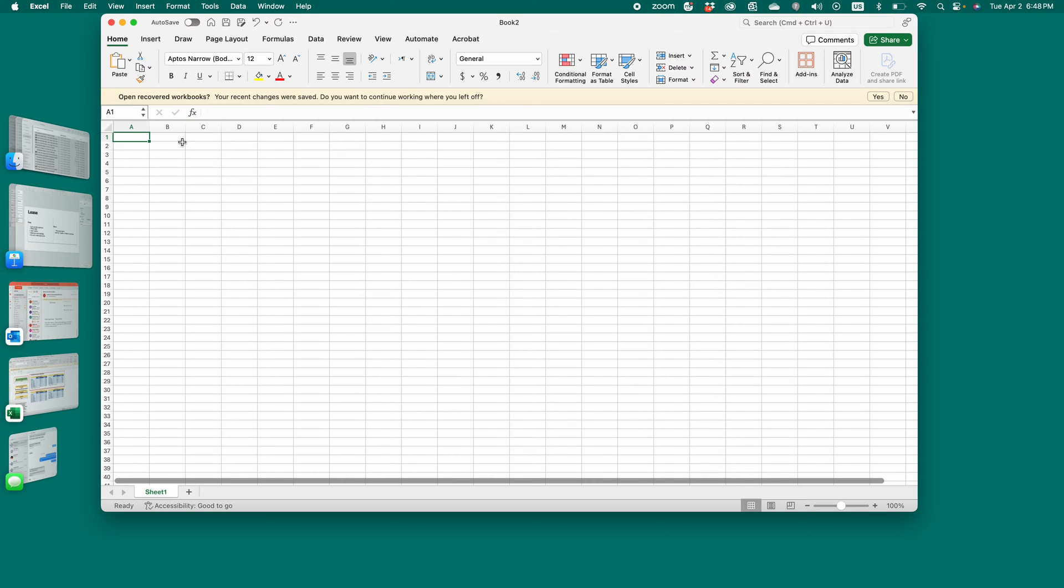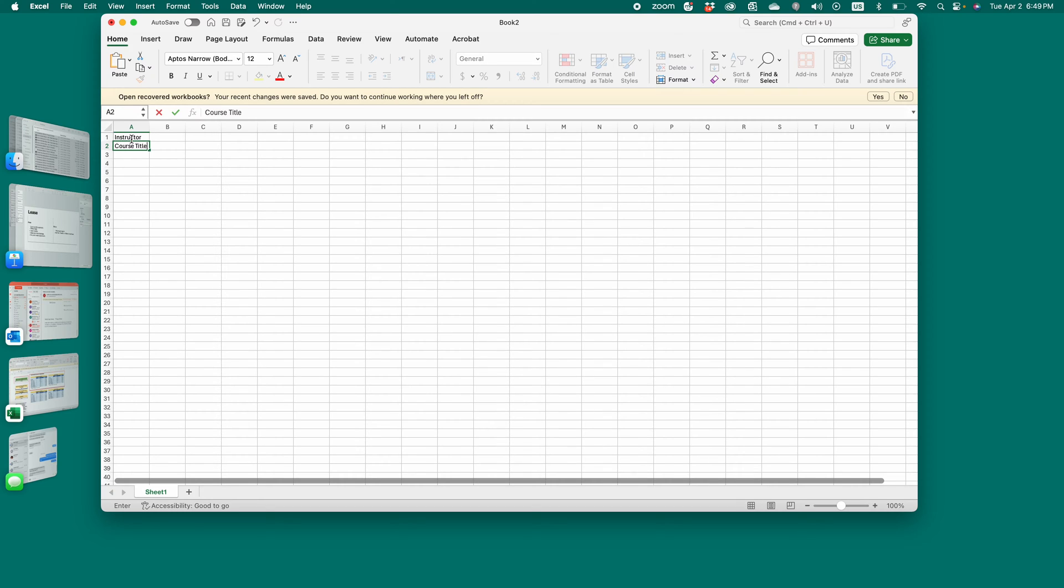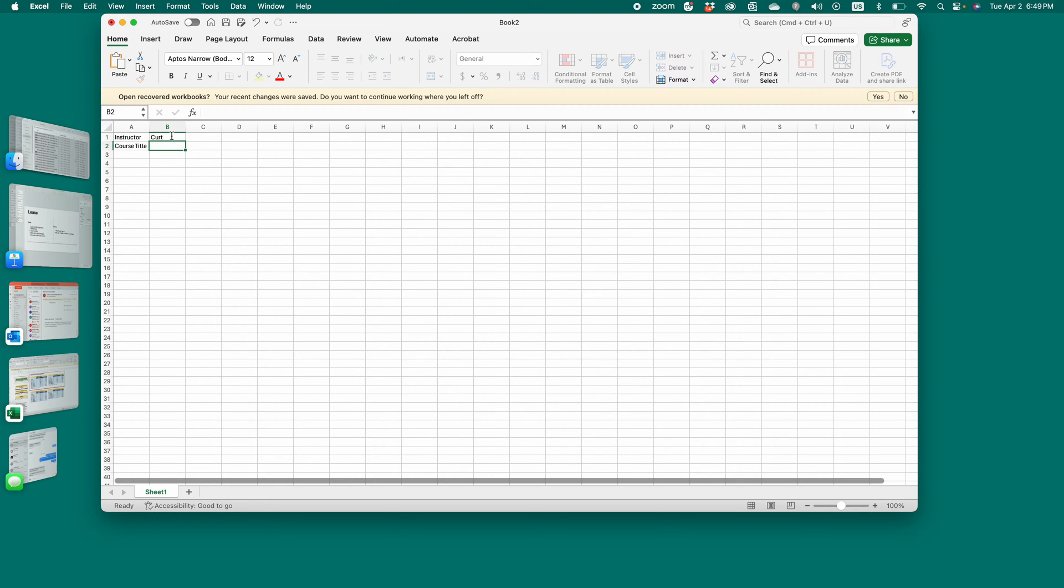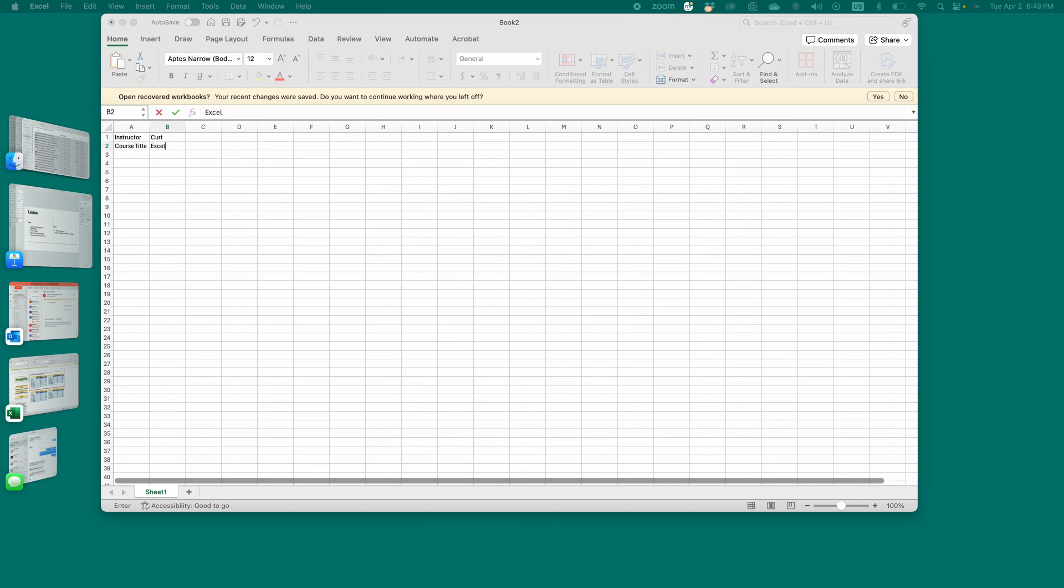Step two is add the general information. So maybe you're going to put the instructor, the course title, just basic information like that. Kurt, Excel course, whatever the name of the course is. That's just your general information. That's step two.